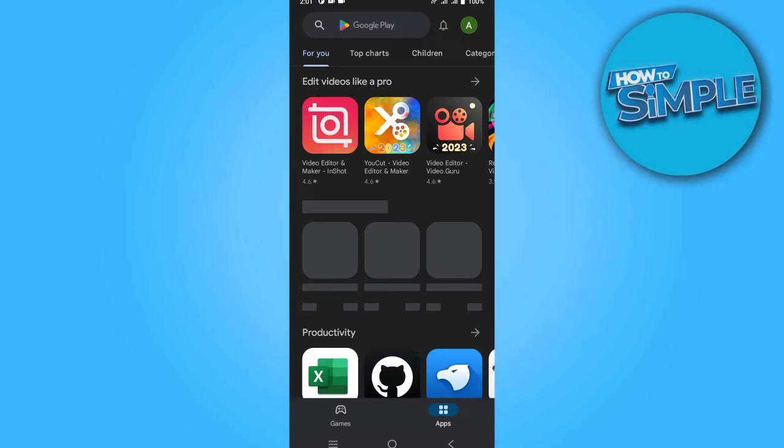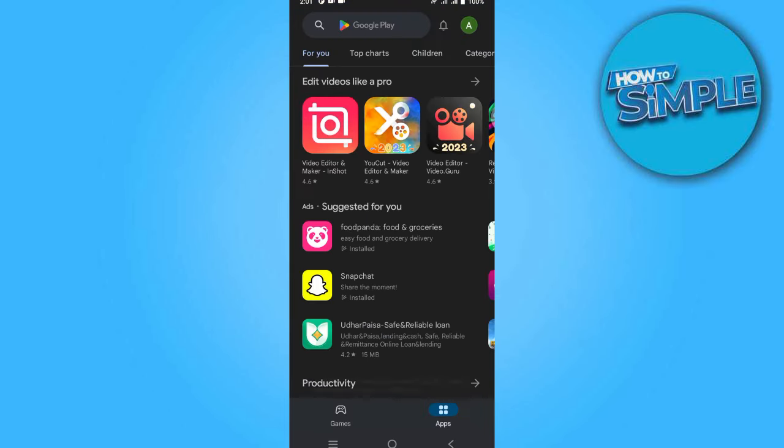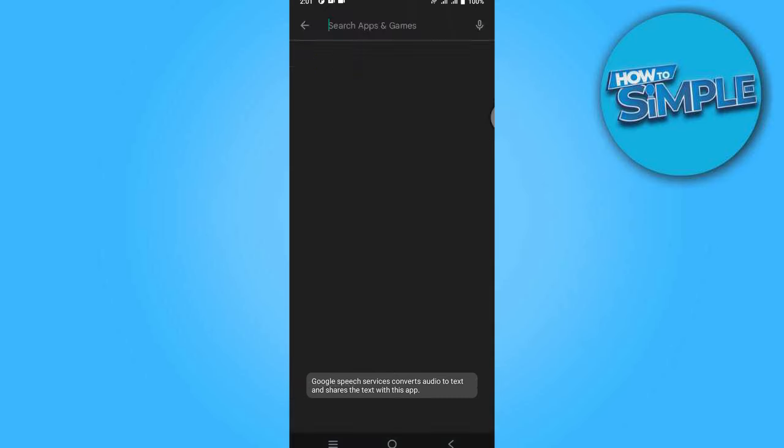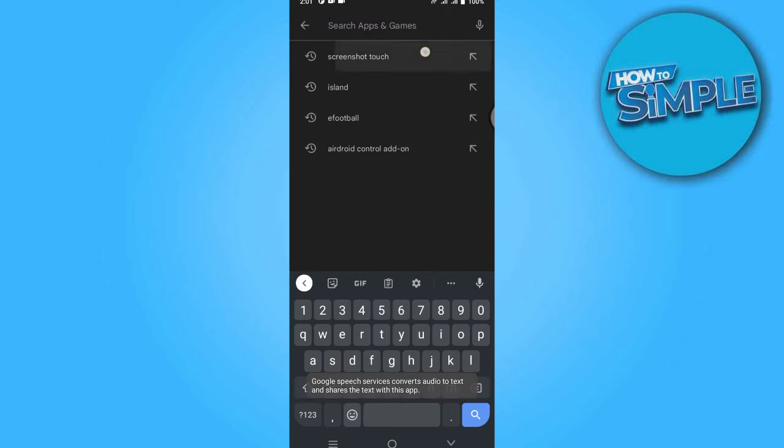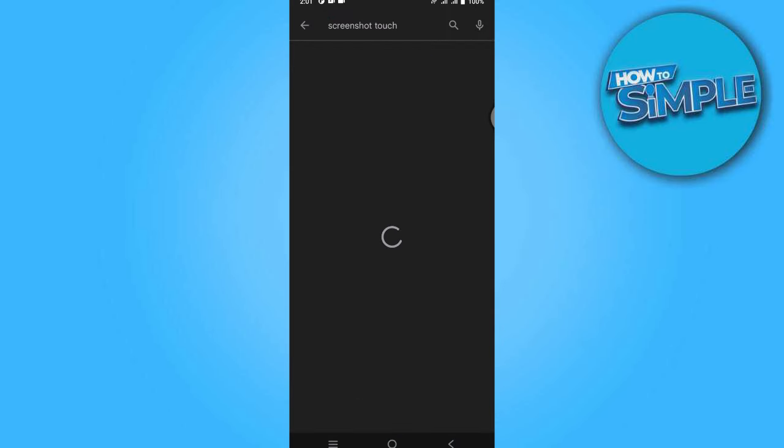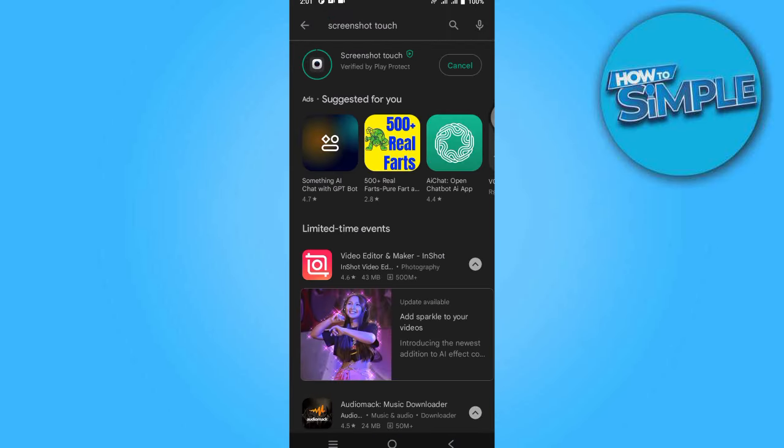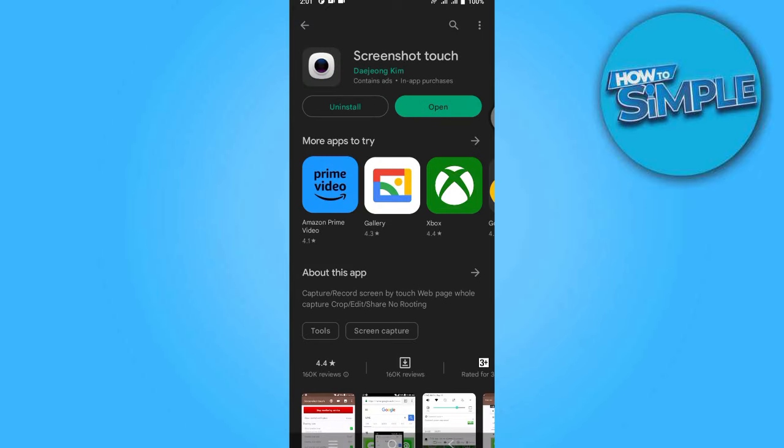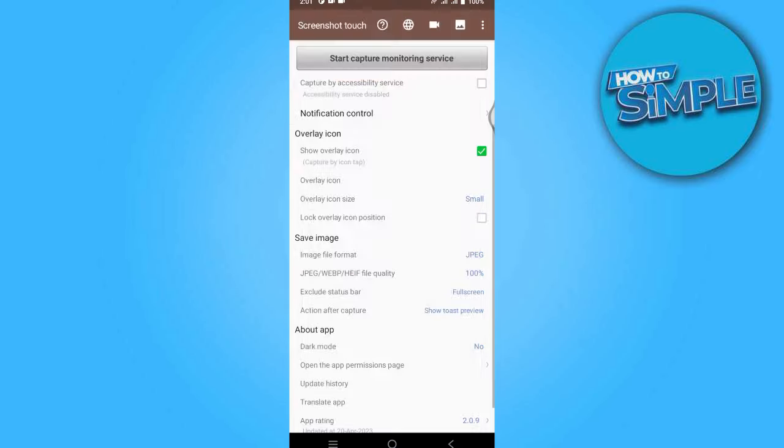Play Store and simply search for Screenshot Touch. So this is the application that you want to download. Once you have downloaded this, simply open it up and